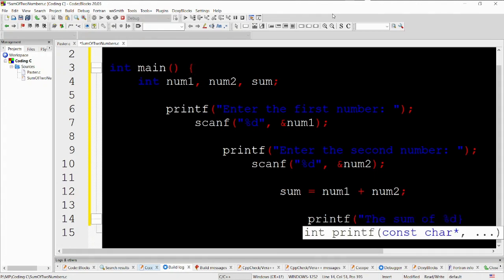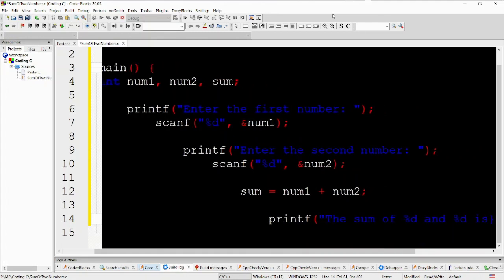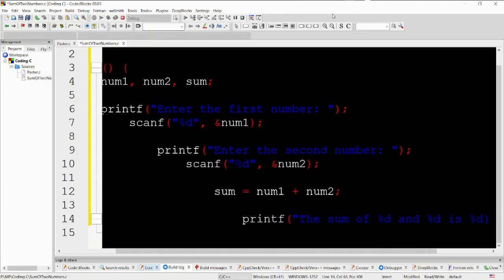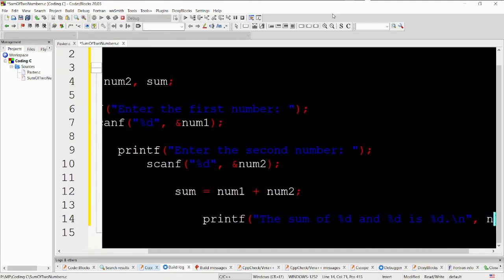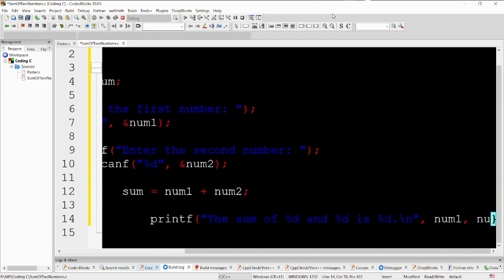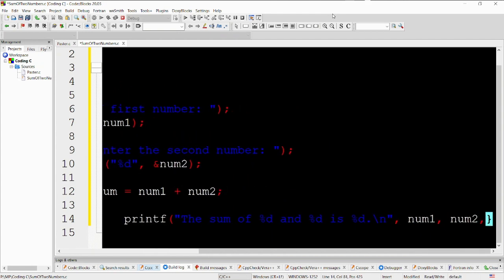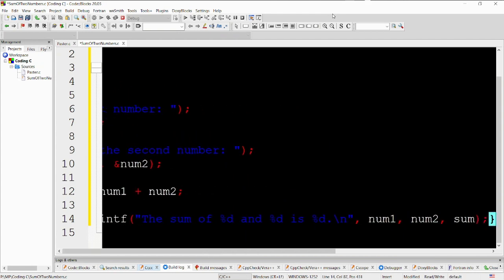printf the sum of %d and %d is %d, num1, num2, sum. This line displays the result using the printf function. The %d format specifiers are used to indicate the positions where the values of num1, num2, and sum should be inserted in the output.